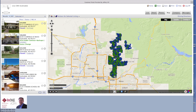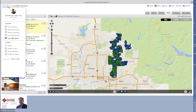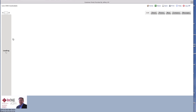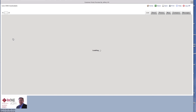First thing to get started would be to come over here and select the menu, come down here, and I've selected Live CMA for Scottsdale. It'll reload the same properties that you just saw over here on the right.